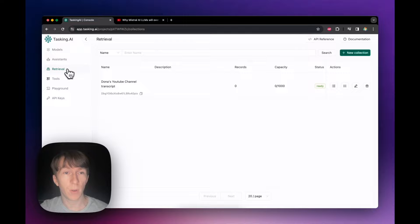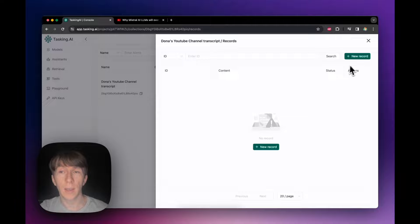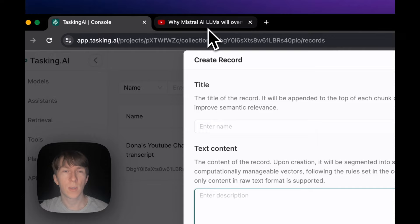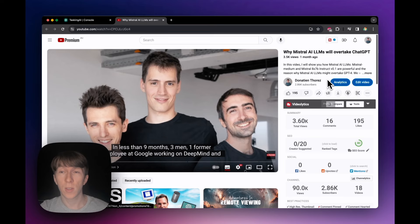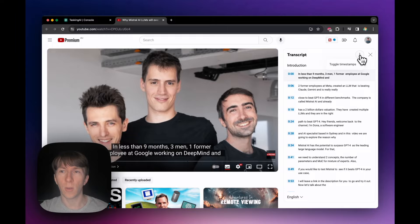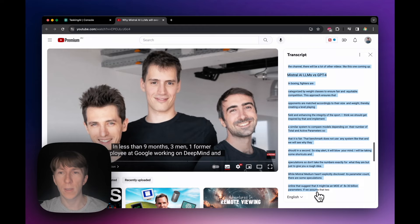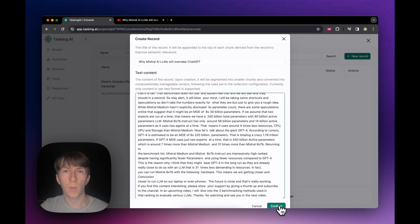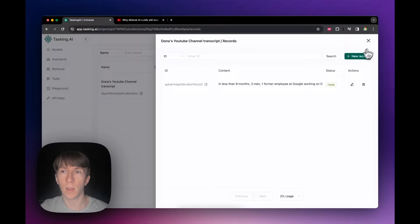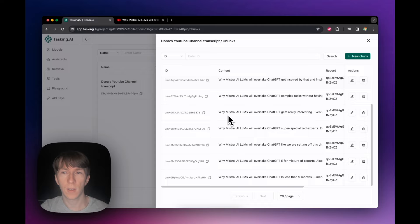I go to the retrieval section and click on records. I click new record, where I can add the record name and text content. I take one of my YouTube videos — Why Mistral AI LLM Will Overtake ChatGPT — paste the title, then paste the transcript. To get the transcript, I go to the YouTube video, click show transcript, toggle timestamps off, then copy the whole transcript. I paste it into the text content field and click confirm. It automatically creates chunks using Mistral Embed. I can now see the different chunks in the collection, starting with the video title followed by all the chunked content.